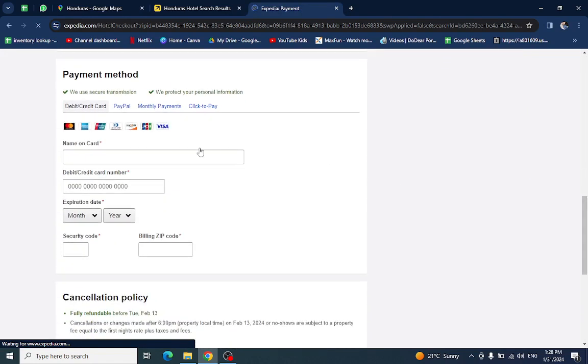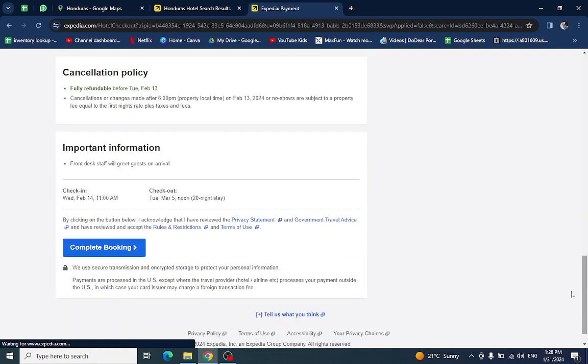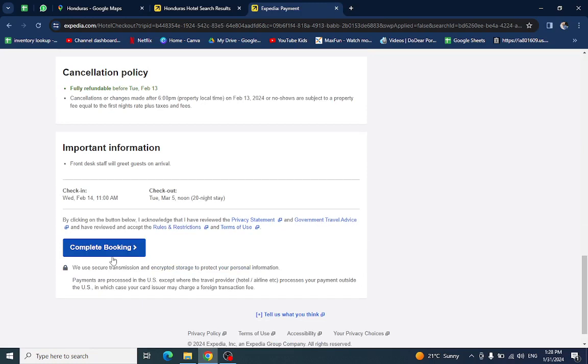Here you will mention your card details. And lastly, click on Complete Booking. After a few steps your booking will be done. Thank you for watching.